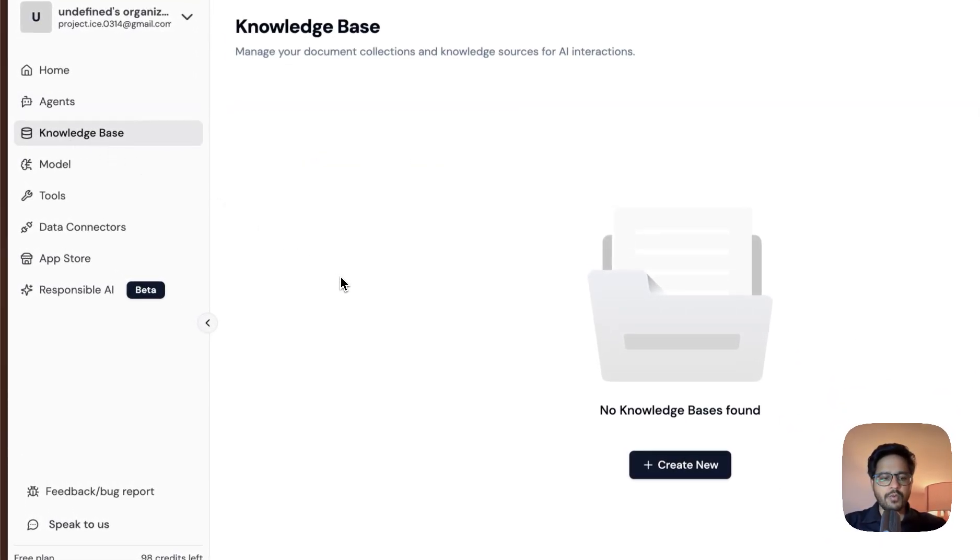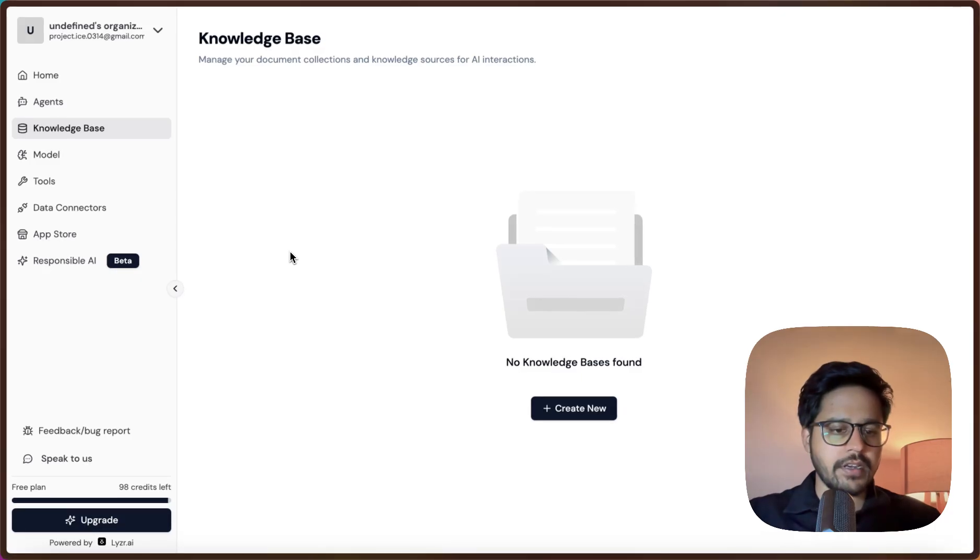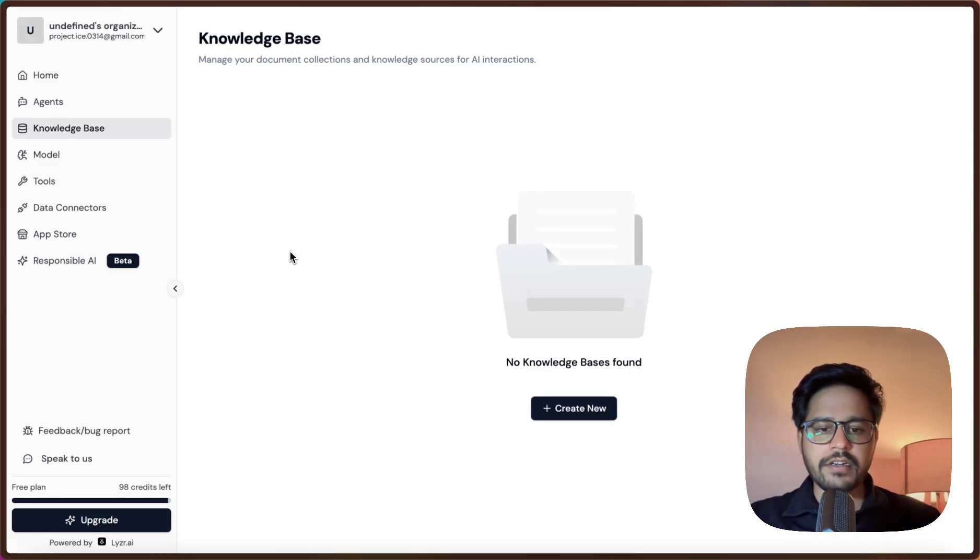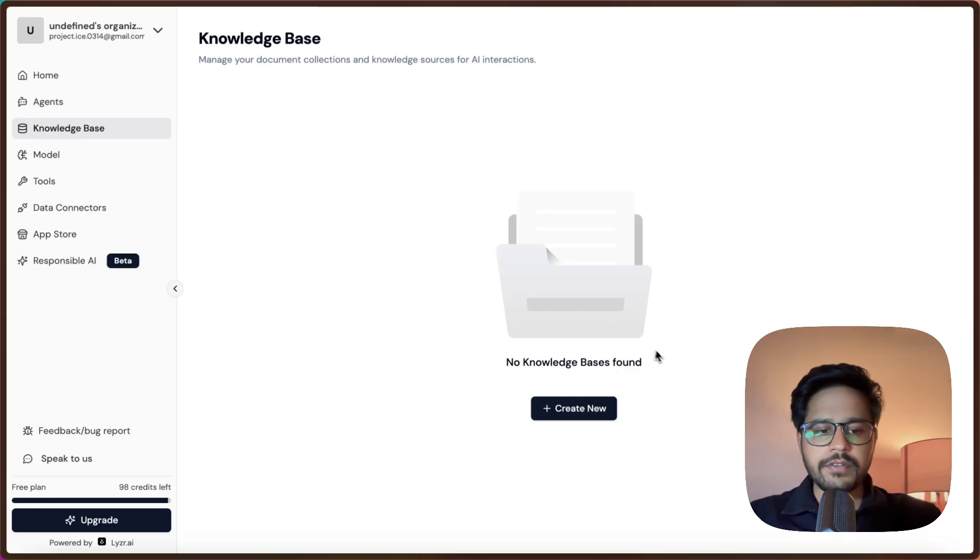There is a feature of Knowledge Base. So let's say if you want your agent to be connected to a particular knowledge base - it could be a website, it could be a set of PDFs or other documents as well - you can create a custom knowledge base for each agent.